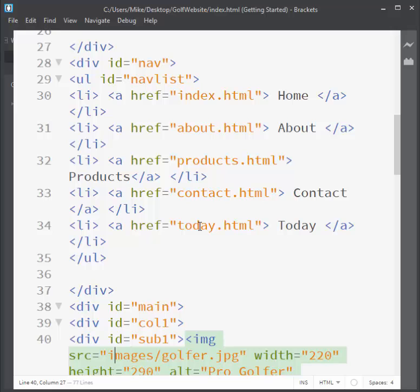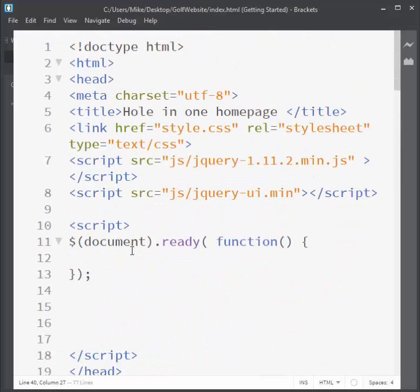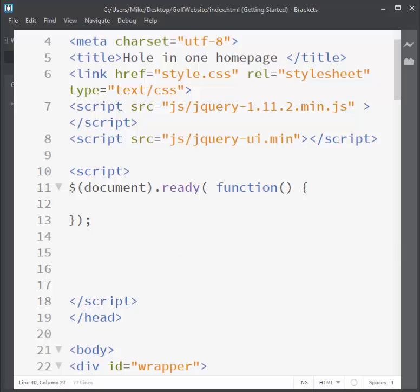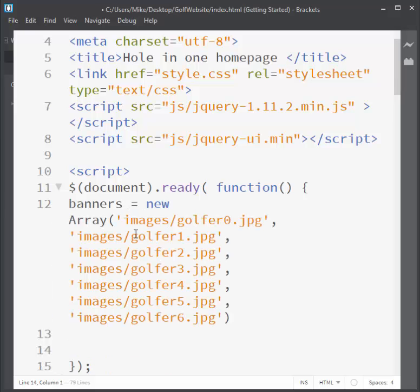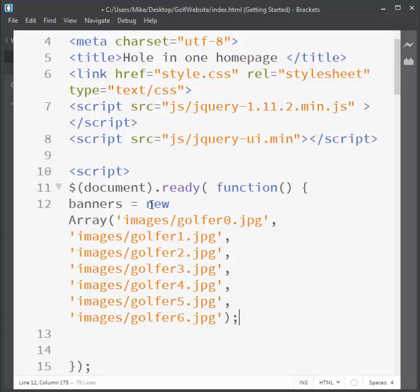I'm going to go up to the top where I already have a script tag in my head section, and I already have the document ready, which means when the page loads it's going to run something. I'm going to put in my variable that stores the images. In the array I'm giving a variable name called banners and creating a new array. I like doing it this way for new users so they can see it's a new array.